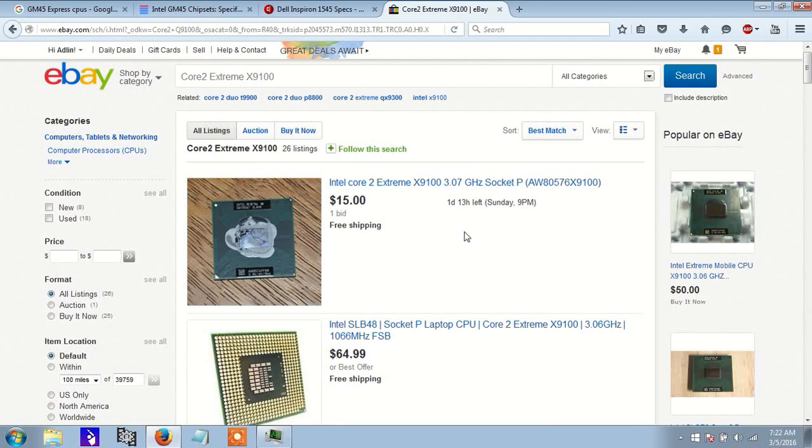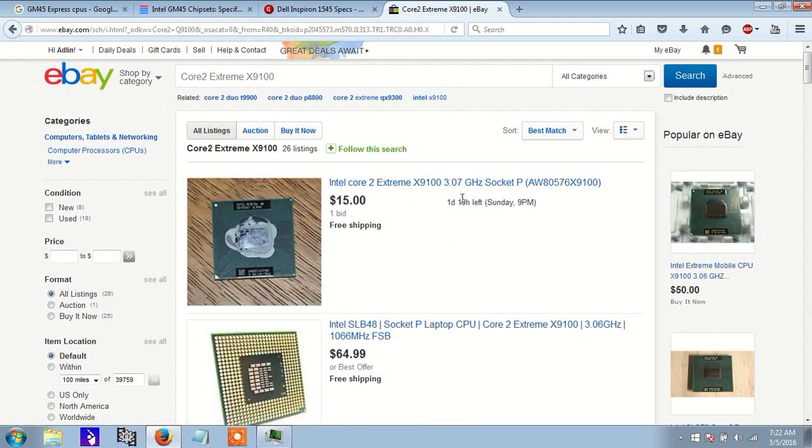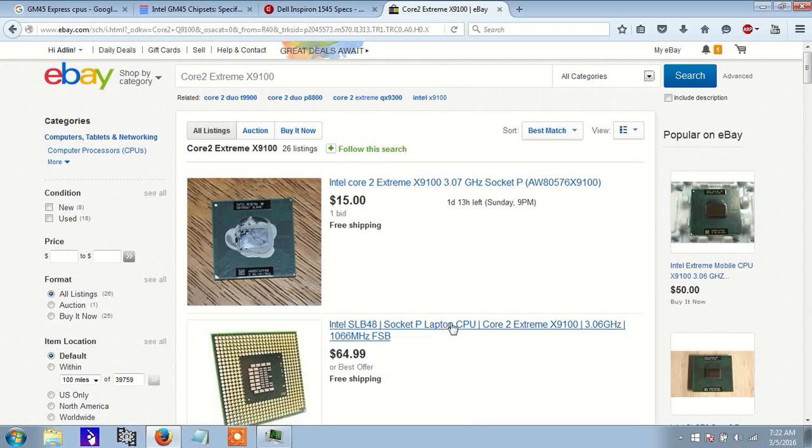So, another thing you want to check is the socket. So here, for this particular CPU, it says socket P.